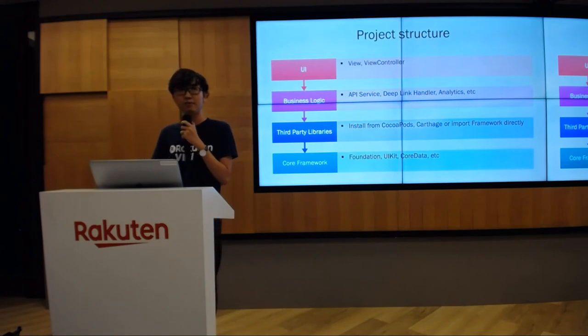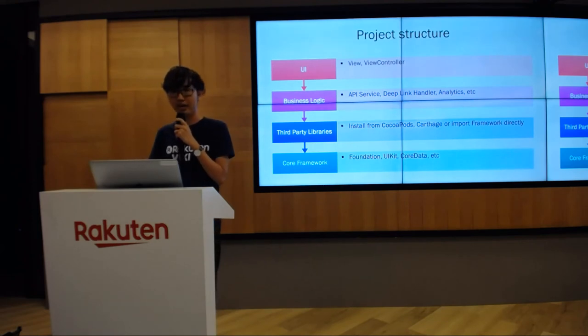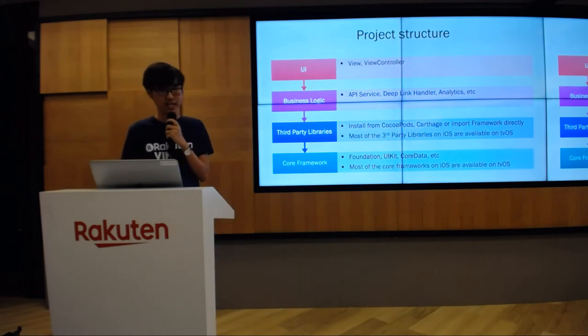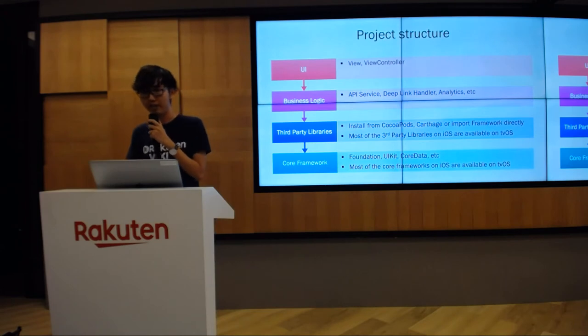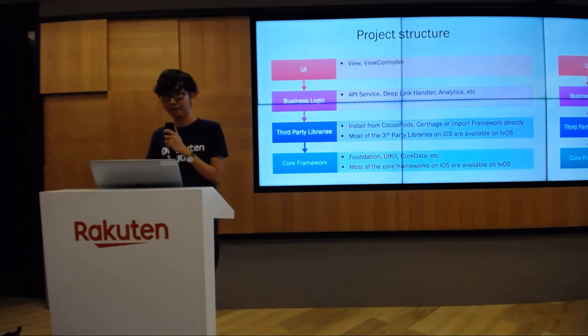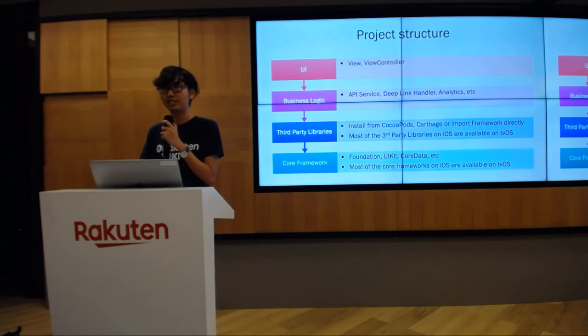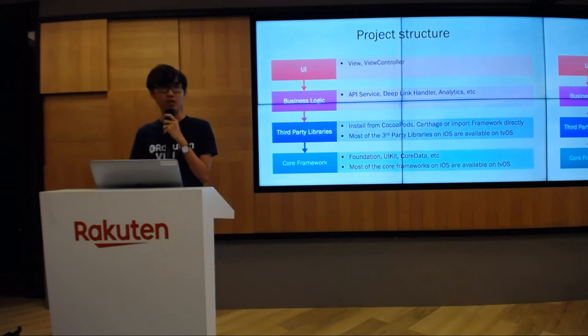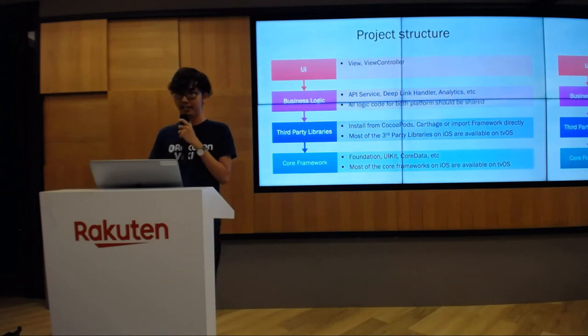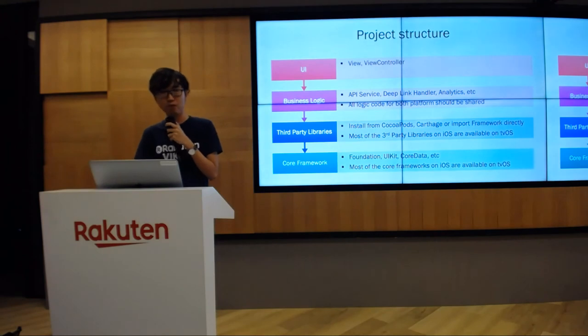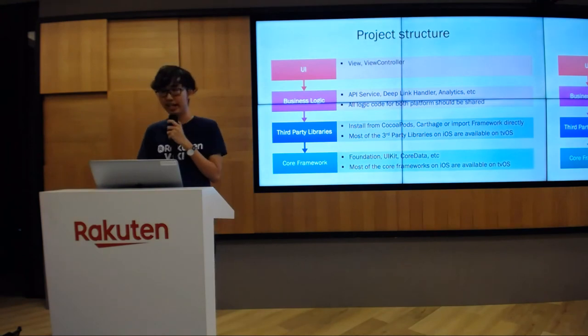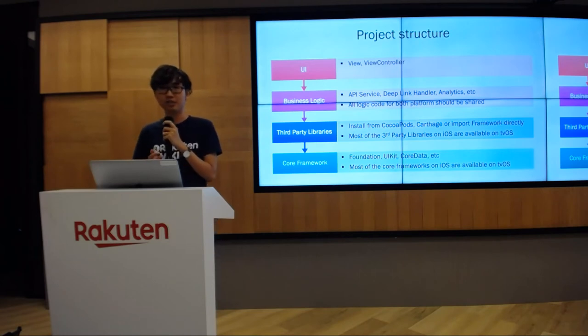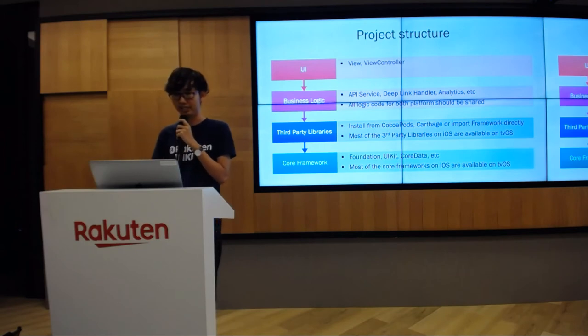Let's see with this structure what we can reuse for tvOS. As I said before, because tvOS is very close to iOS, most of the core framework and third-party libraries on iOS are also available on tvOS. For instance, I have RxSwift, React Native, Alamofire, SwiftyJSON, and many other awesome libraries that we are using every day on iOS - they all support tvOS. For the next layer, business logic layer, ideally the logic for both platforms should be shared together because it lets us maintain and scale the business. We don't need to fix or change anything two times if it is the same.